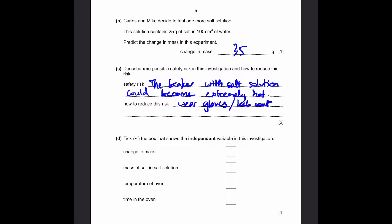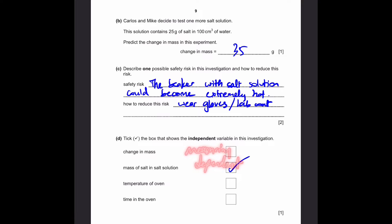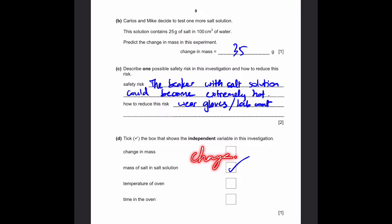Part D: tick the box that shows the independent variable in this investigation. The independent variable is the one that we, as humans, are changing. In this case, Carlos and Mike have changed the mass of salt in the salt solution. The change in mass is the dependent variable — that's what we are measuring. The temperature of the oven and the time in the oven are constant variables, since we're not changing them. Independent variable is what we change. That's our answer.